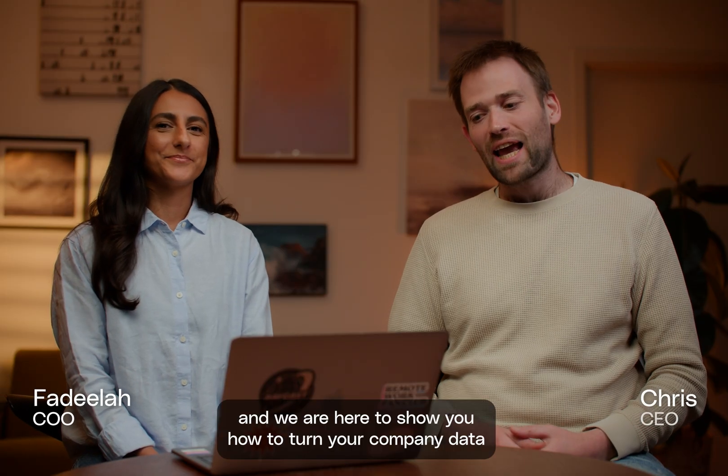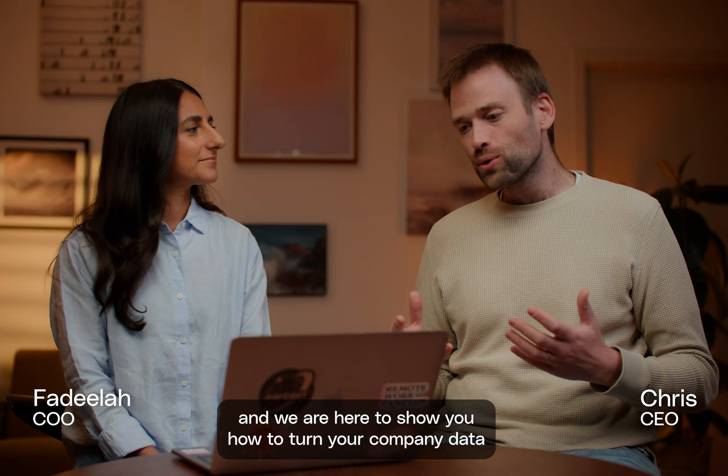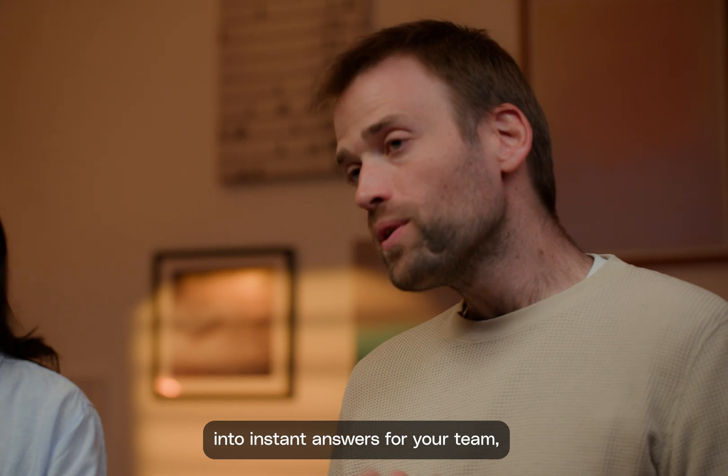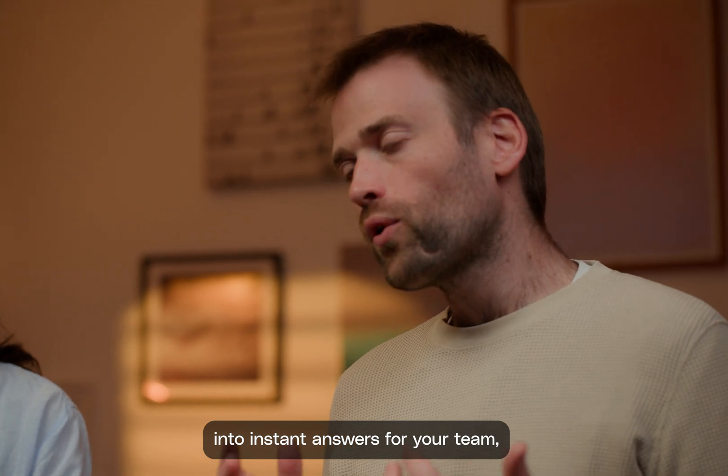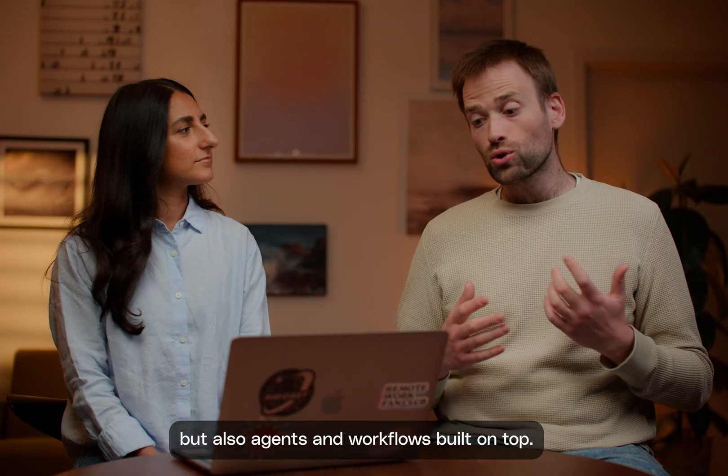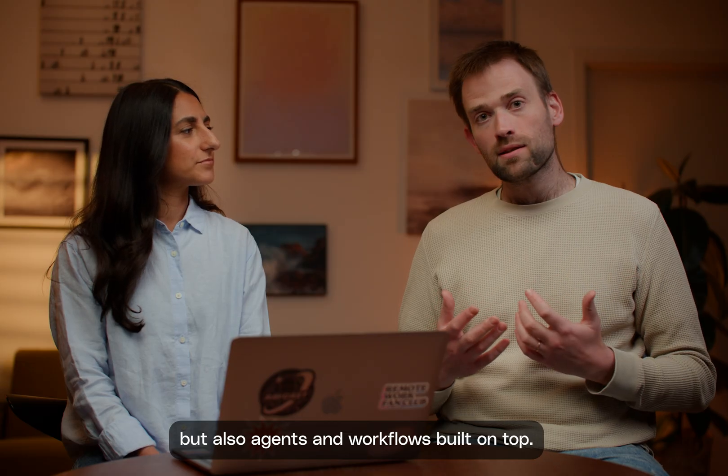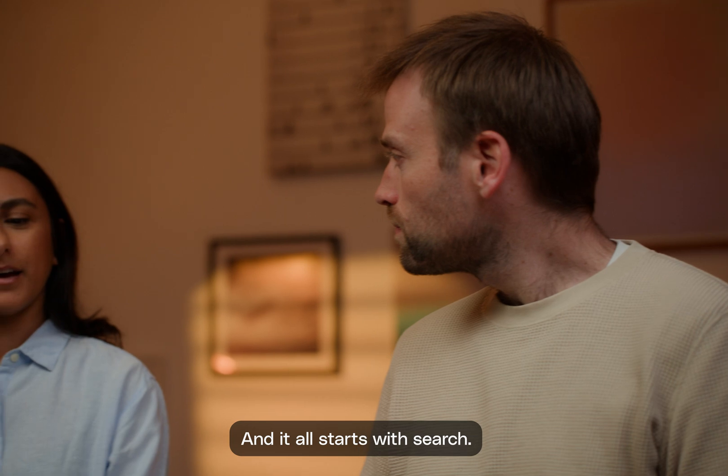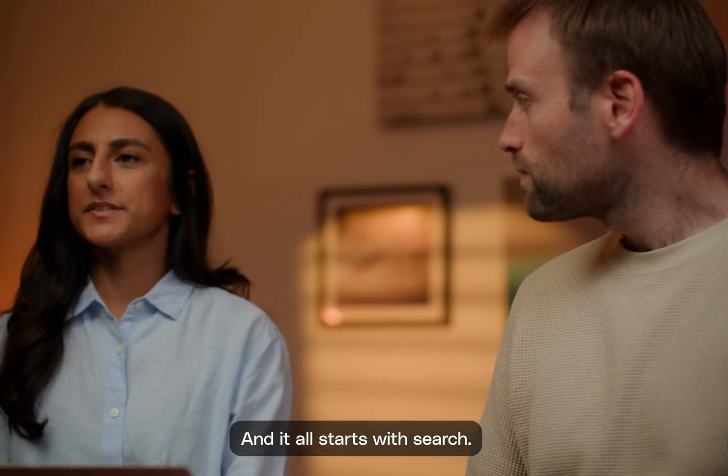Hi, I'm Fadz. And I'm Chris. And we're here to show you how to turn your company data into instant answers for your team, but also agents and workflows built on top. And it all starts with search.